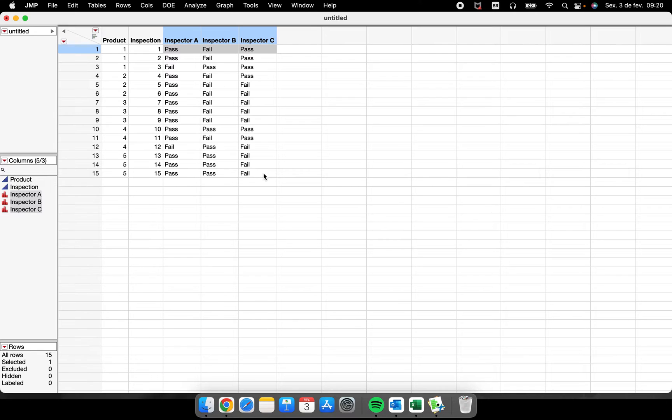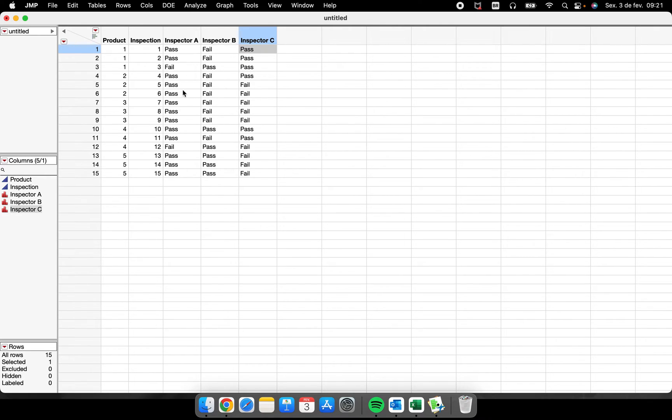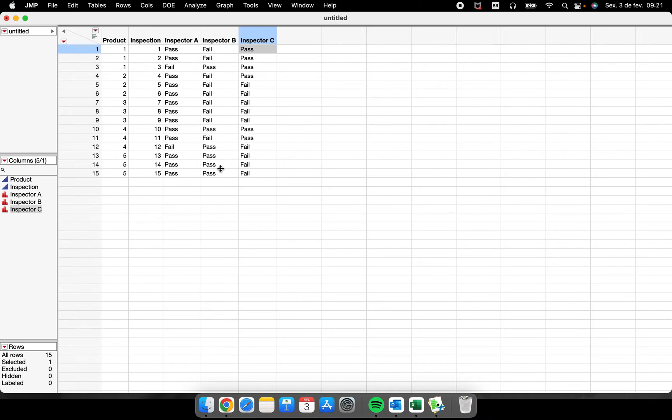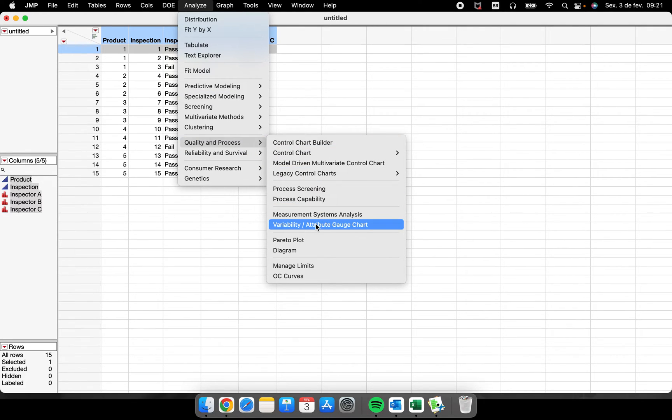So how to analyze this, where to analyze this in JMP? This is very common for those that are solving problems, investigating some situations in the factory, so this is very important. We have to organize the data table like this. Each inspector is a separate column.